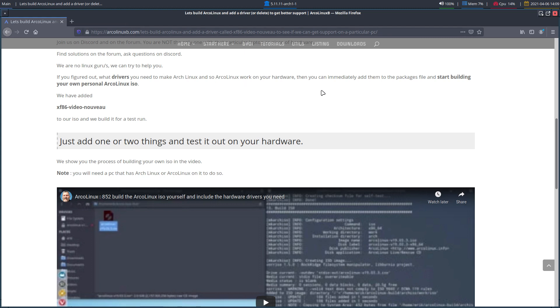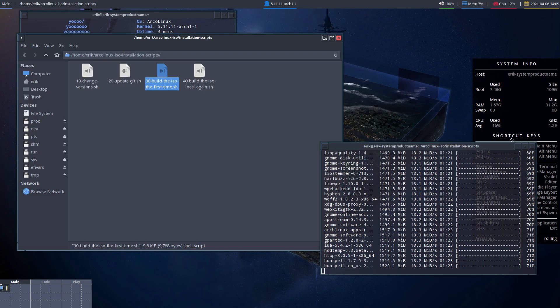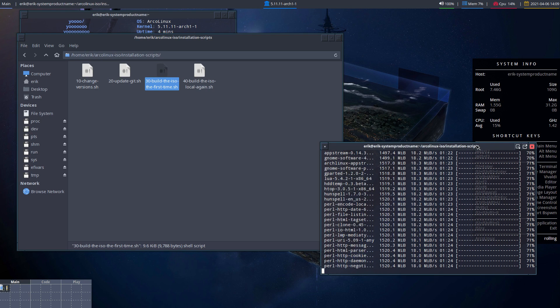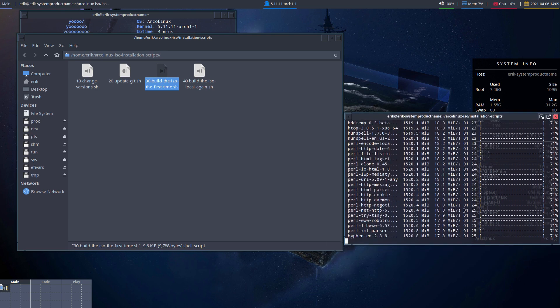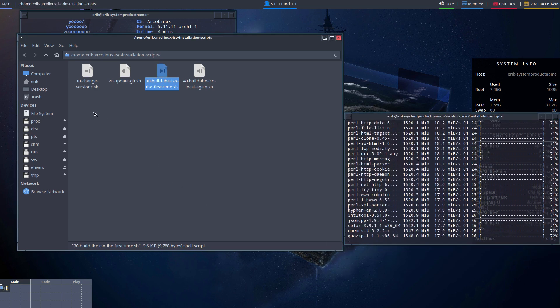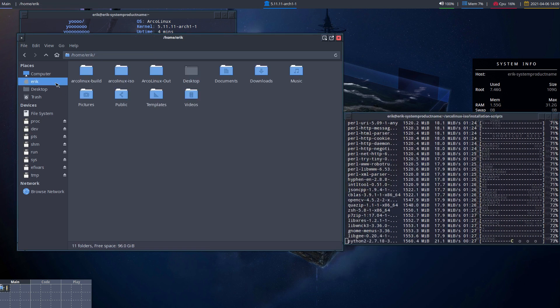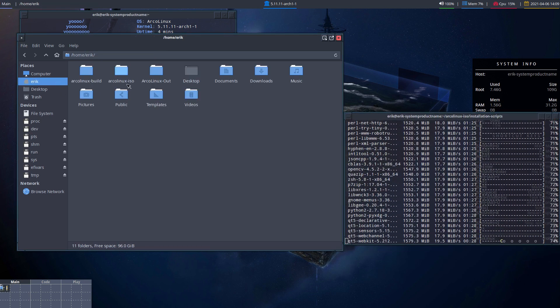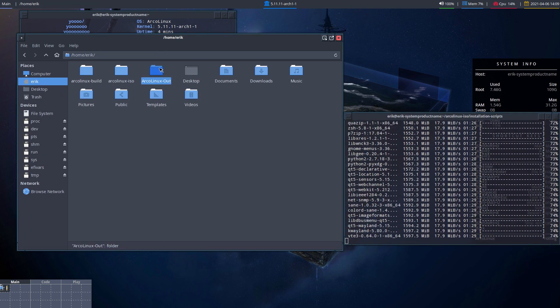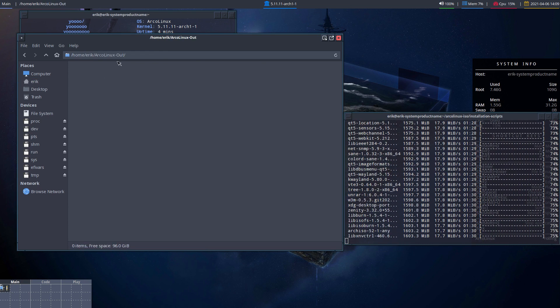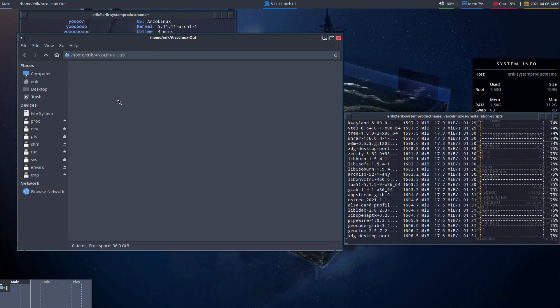All right, let's end the video here. The end result will be an ISO. The ISO will be in your home folder. Here, ArcoLinuxB will have an ISO. Burn it on USB and try it out. All right.